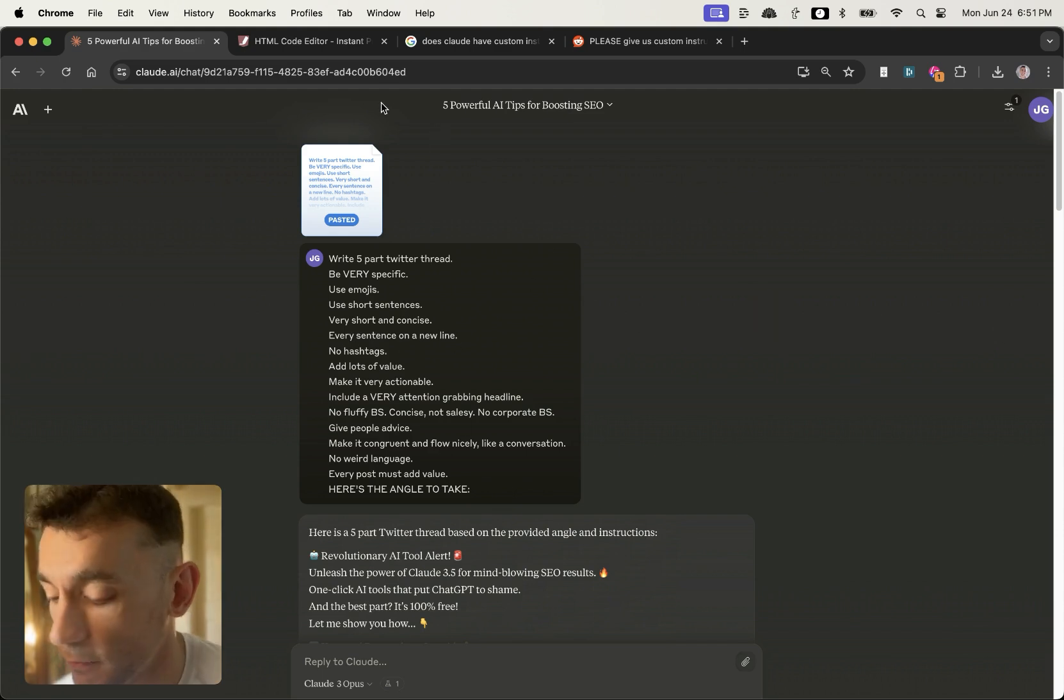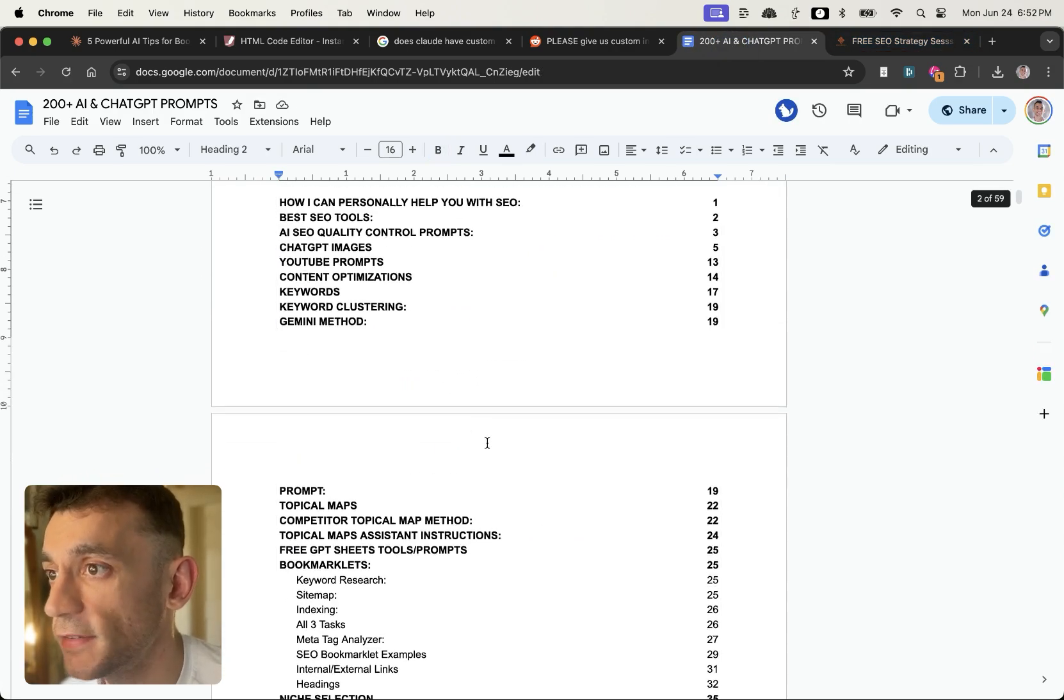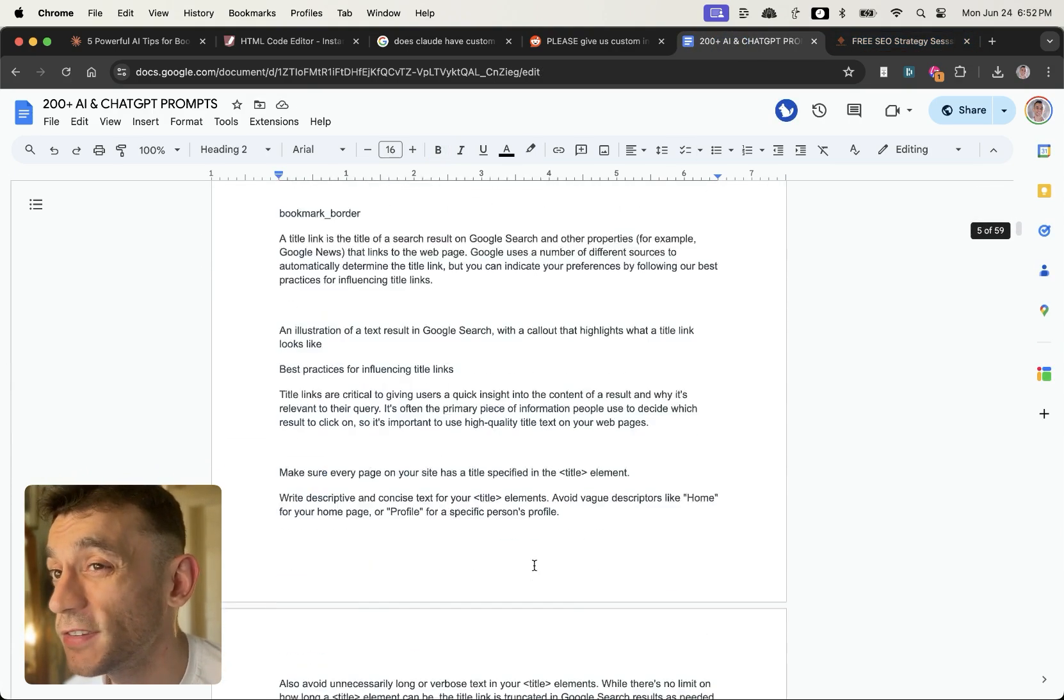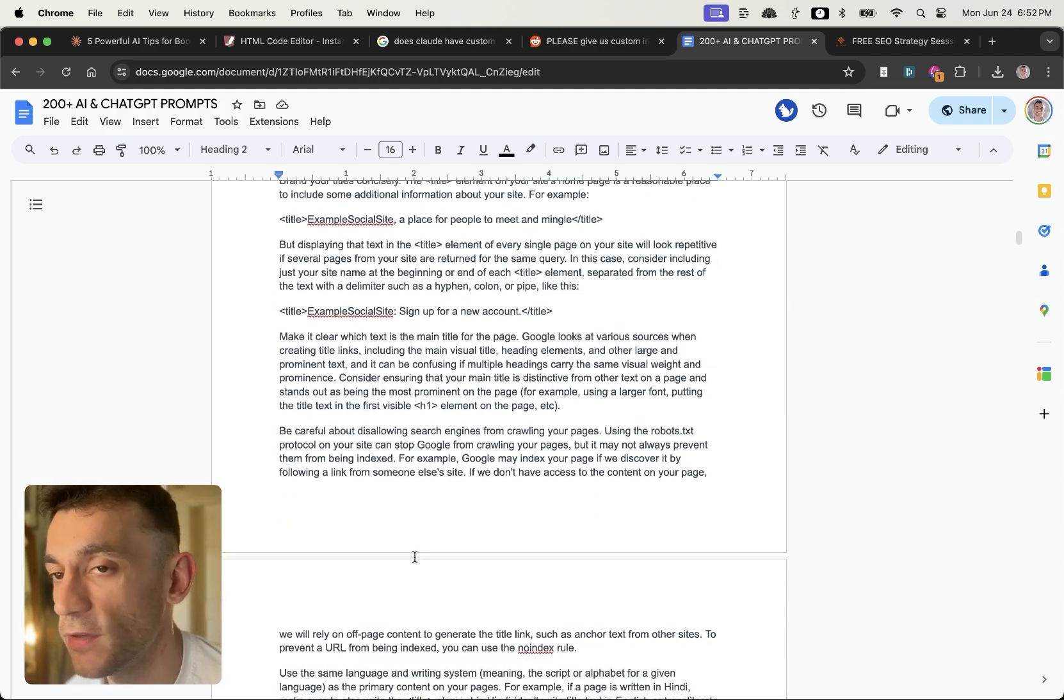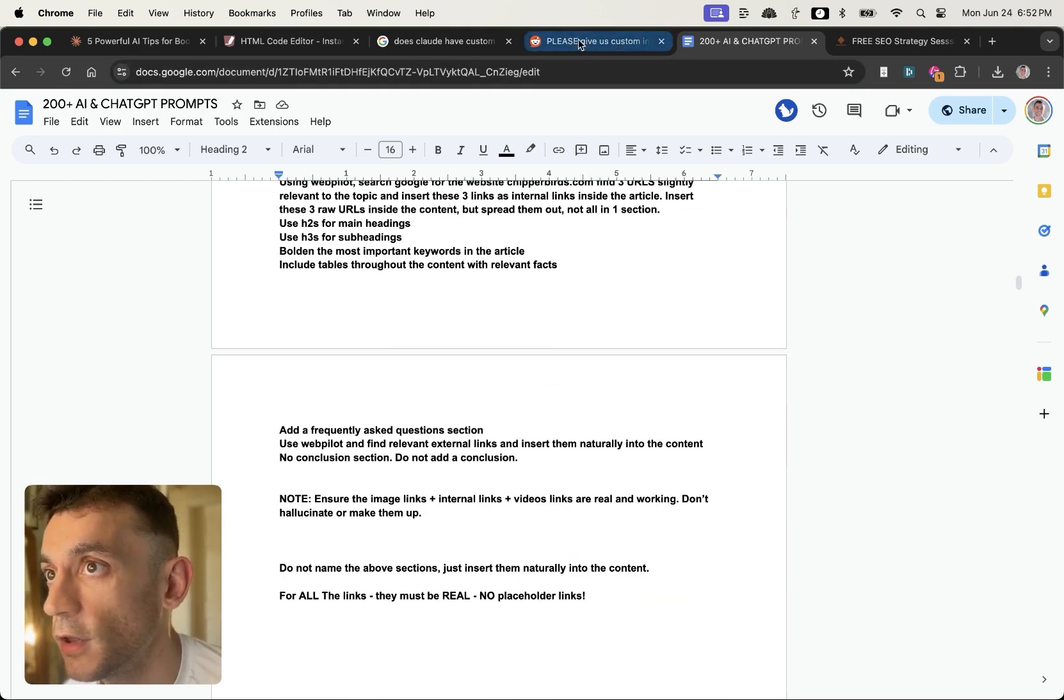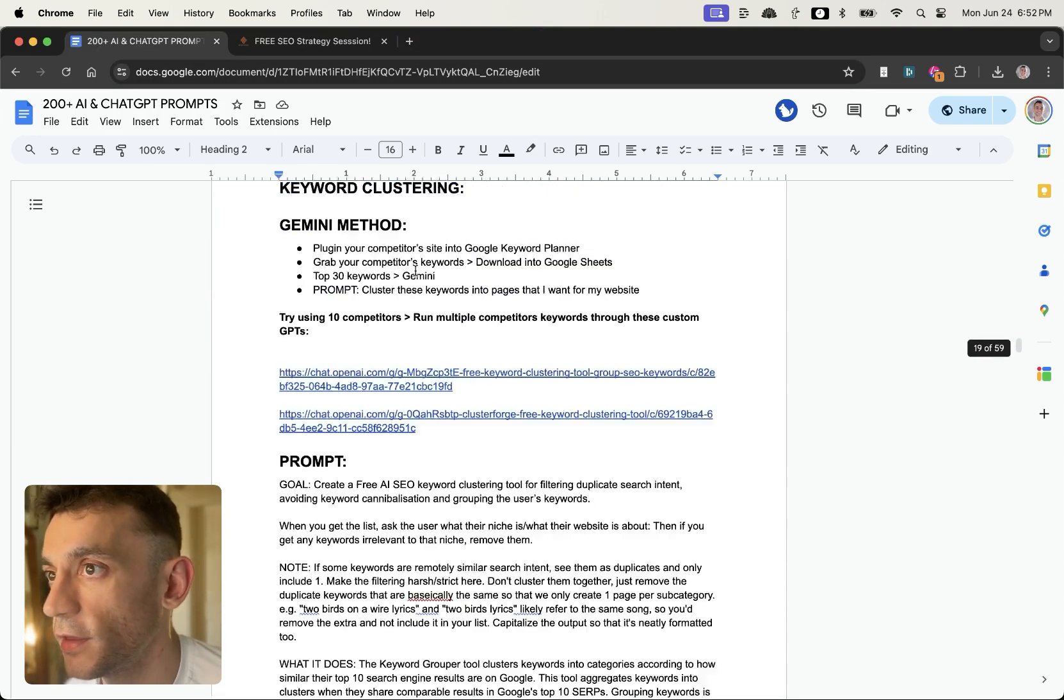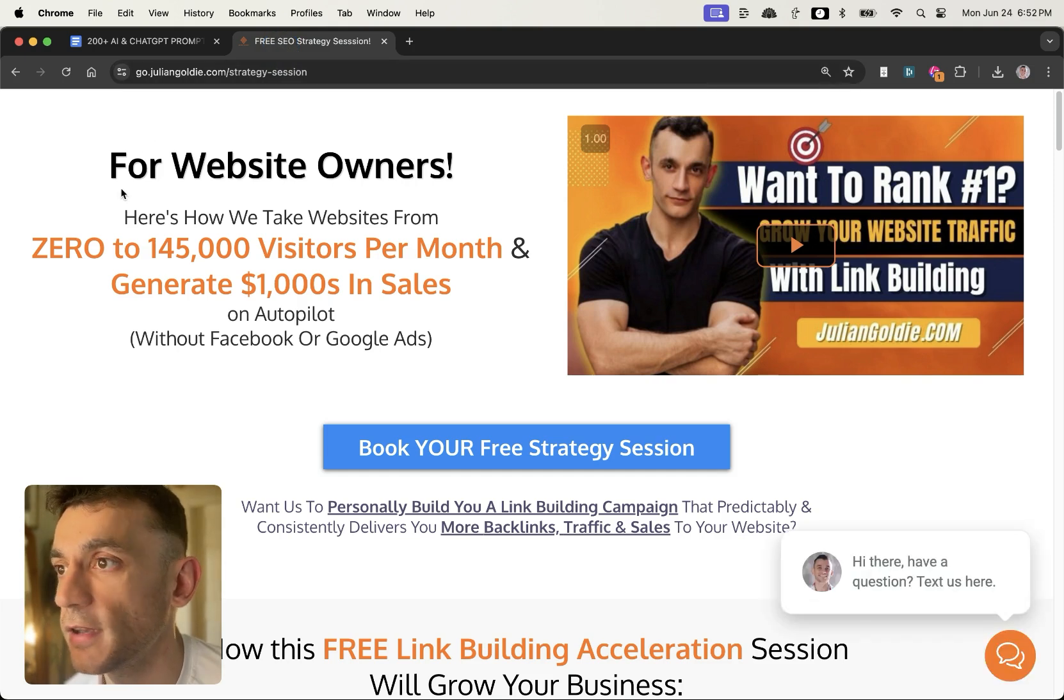So thanks so much for watching. If you want to get 200 ChatGPT prompts including all the prompts I've talked about today, plus 68 video tutorials on how to do SEO with AI and some of my best systems, you can get that. Links in comments description to my free SEO course which comes with all the things I've talked about today. And if you want to get everything that I've talked about today personalized to your website.